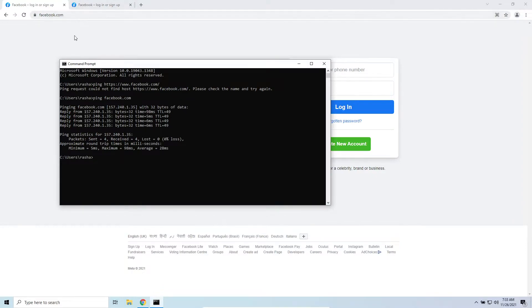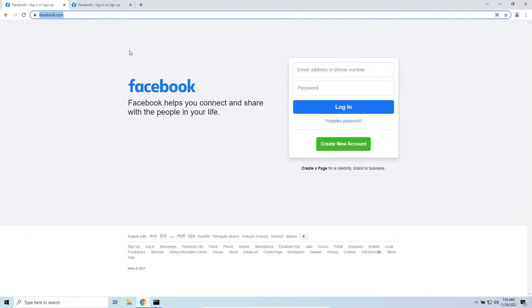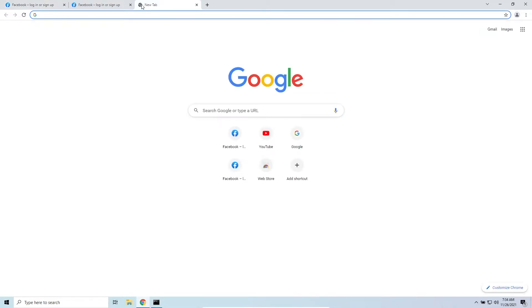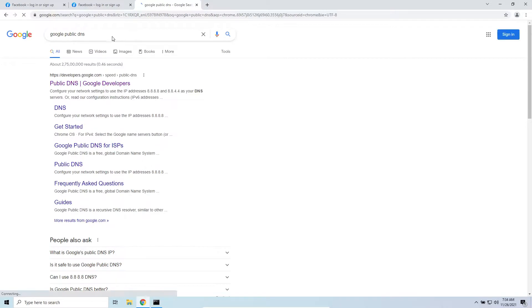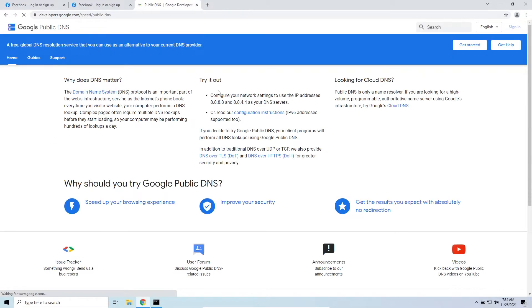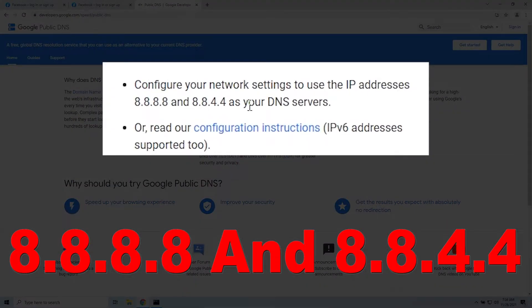A faster DNS will help you access websites faster. Google provides a free public DNS you can use on your computer. If your internet service provider doesn't have a fast DNS server, you can use Google Public DNS. If you search for 'Google Public DNS', you'll see the addresses: 8.8.8.8 and 8.8.4.4, which you can use on your computer.